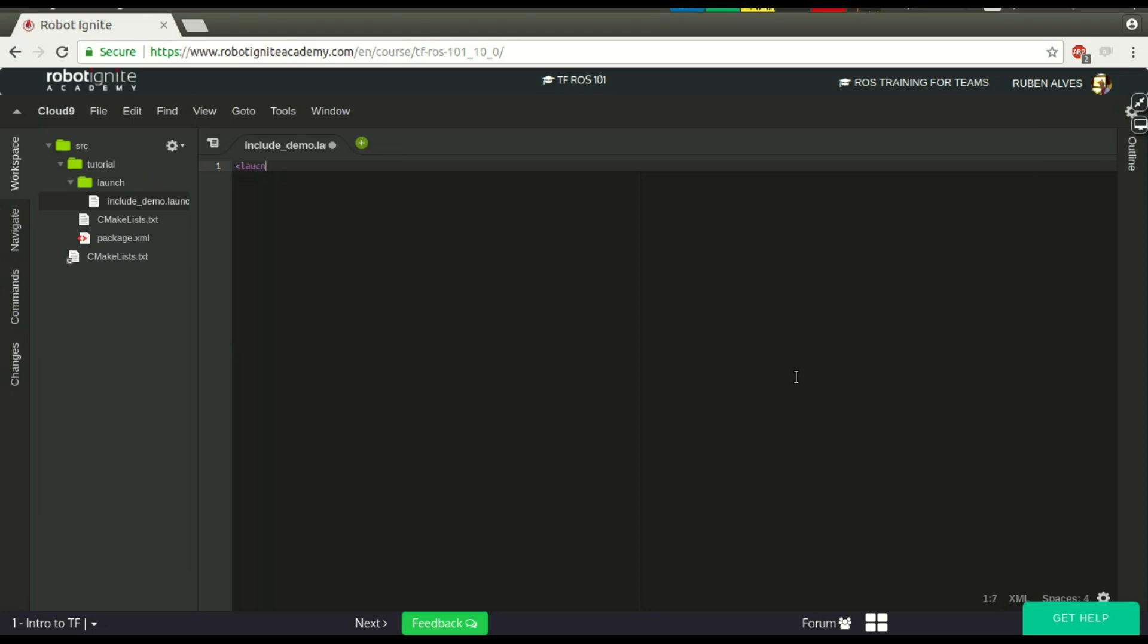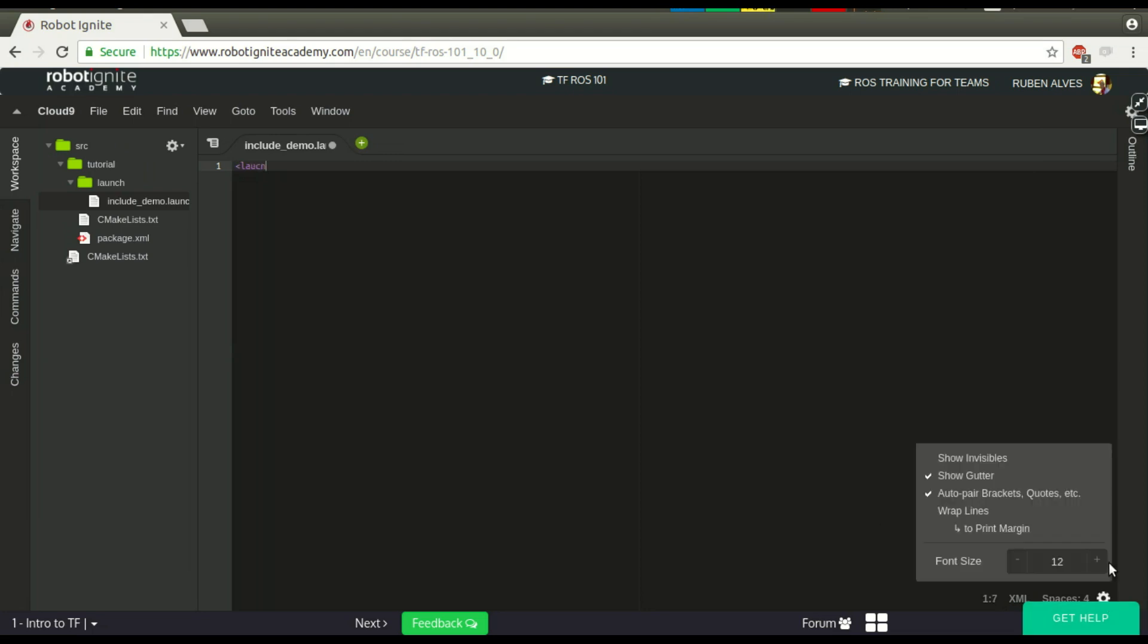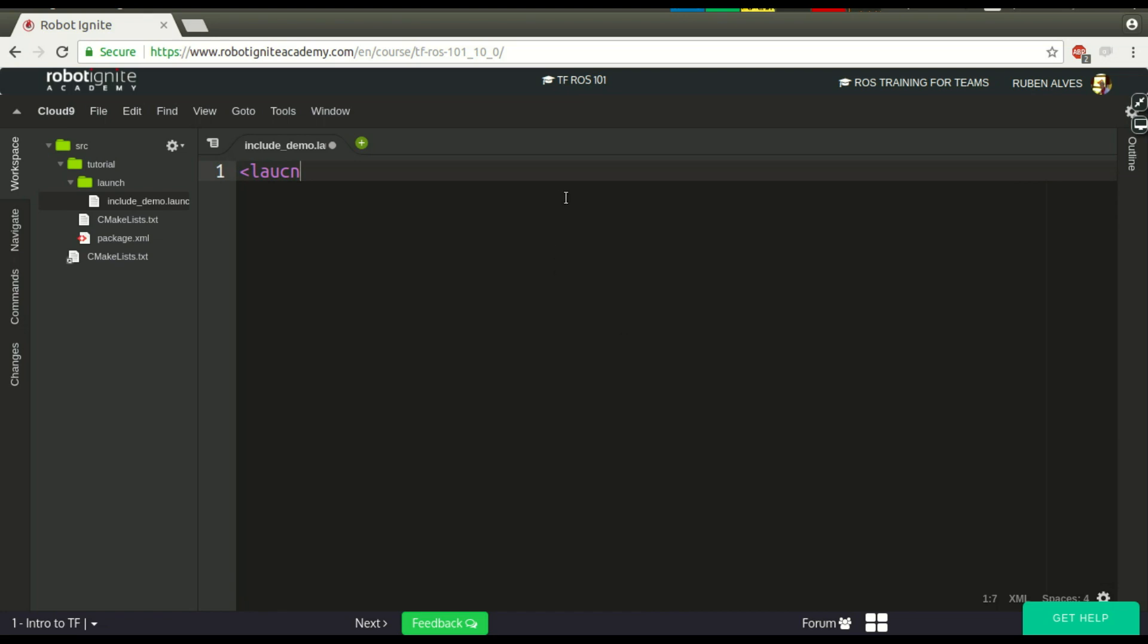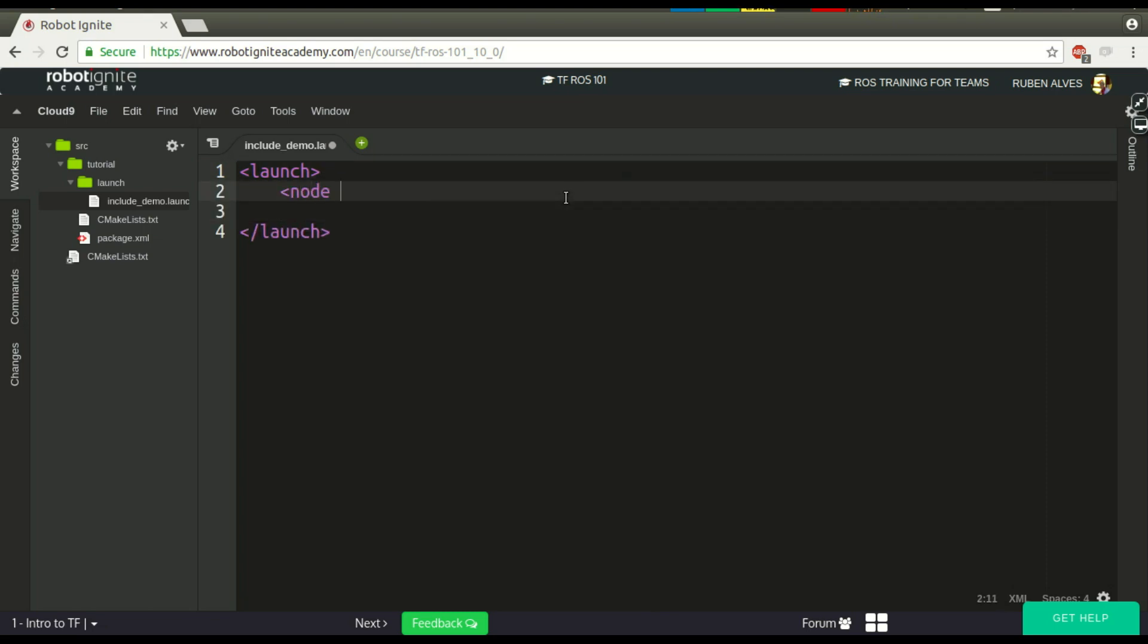Let's maximize and change the syntax highlighting to XML. Let's create, let me change here the font size. OK, much better. A launch file, as you may know, you just have this launch tag, and here we normally have the node tag with the node that you want to run.